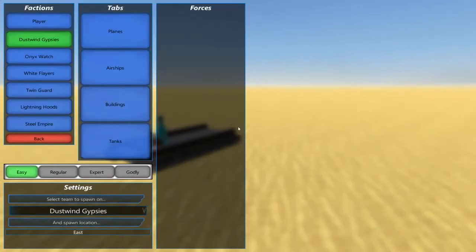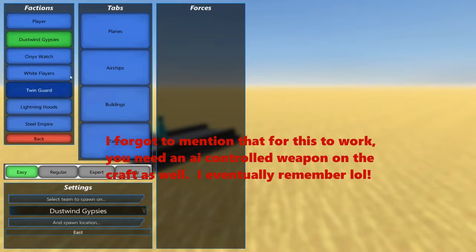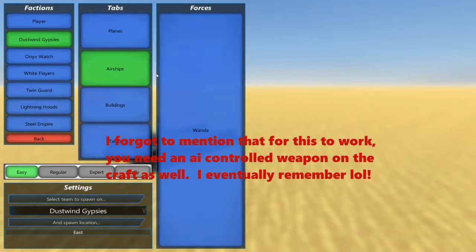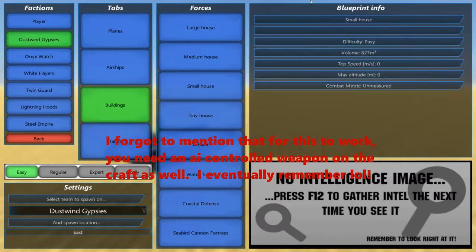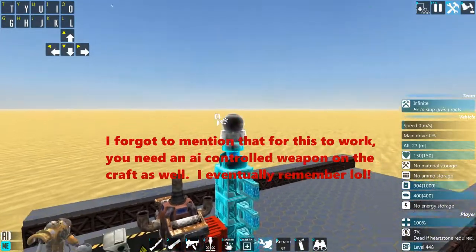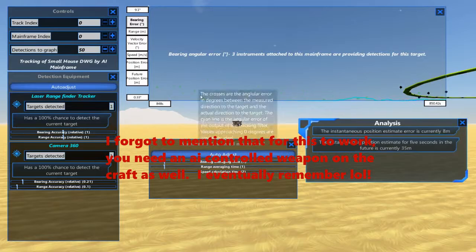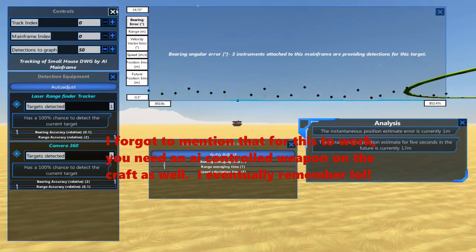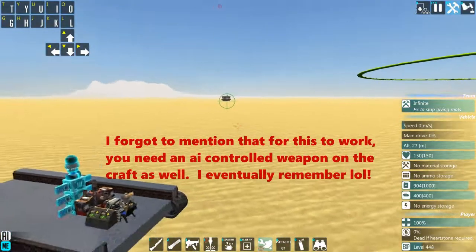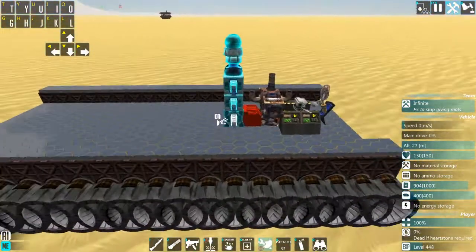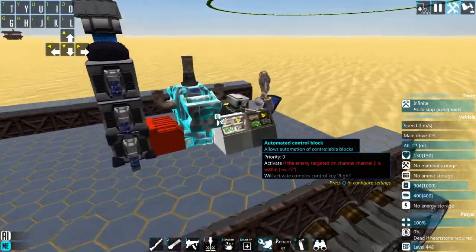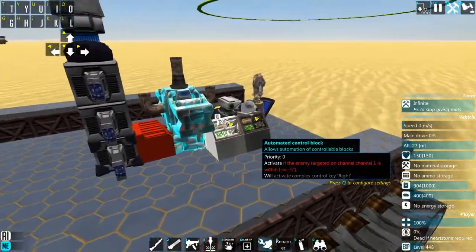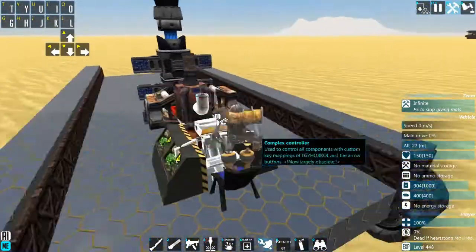Anyway, so now we're going to just spawn in something. Small house. Make sure it sees it.